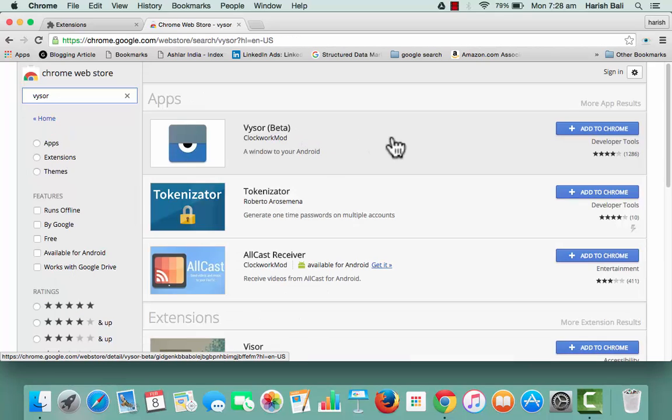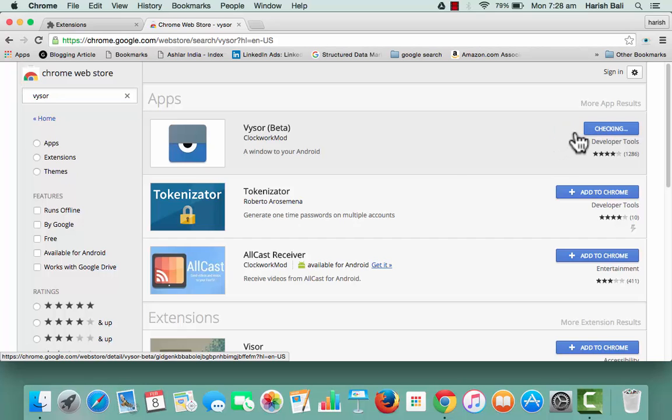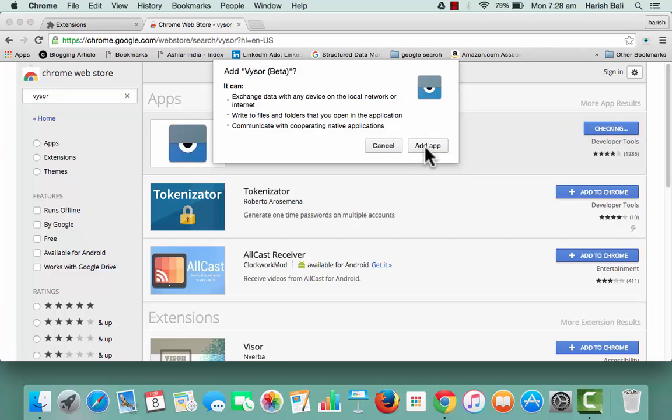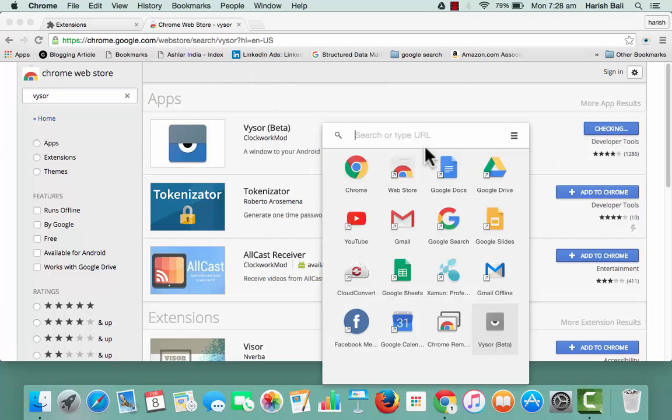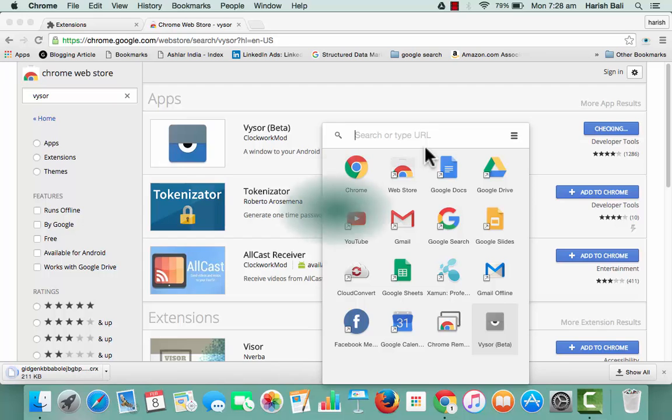Here is the beta version of Vysor, a window to your Android. Add this to Chrome, add. So it has added to the Chrome browser.